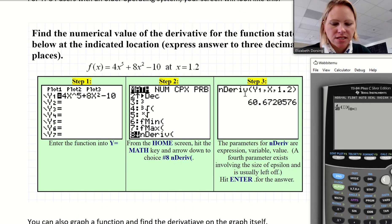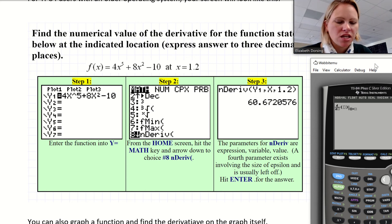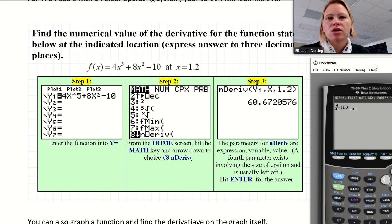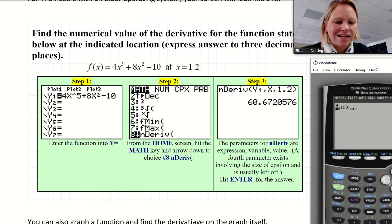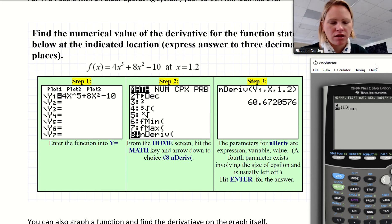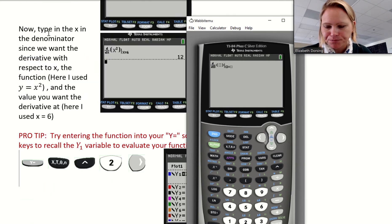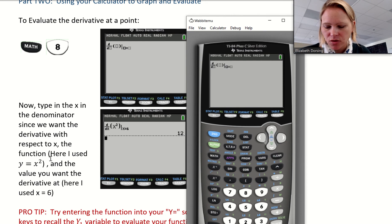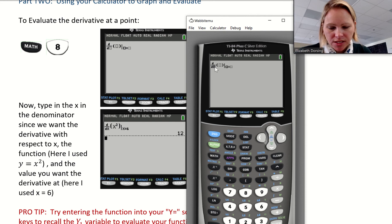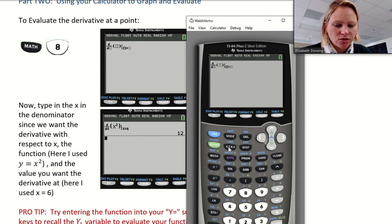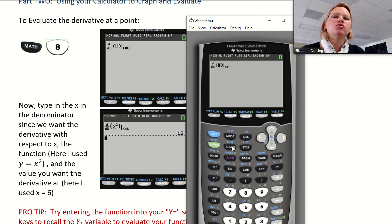If you have the older operating system, you might see 'nDeriv' on your screen — it still does everything just fine, it just looks different. For those of you with the newer operating system, let's go ahead and evaluate. We want to find the derivative of x², so our function is y = x². I've already typed it in. I'm going to use the x variable — next to the alpha key — and confirm I'm doing the derivative with respect to x.